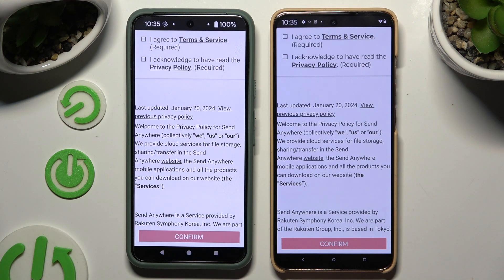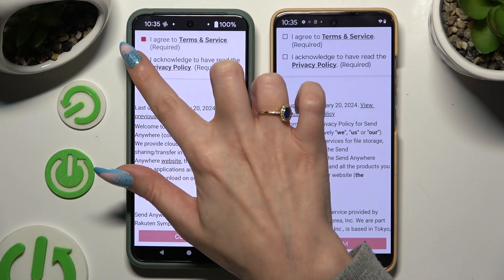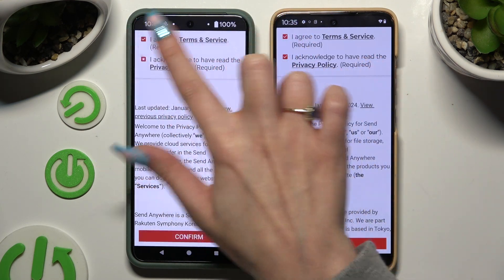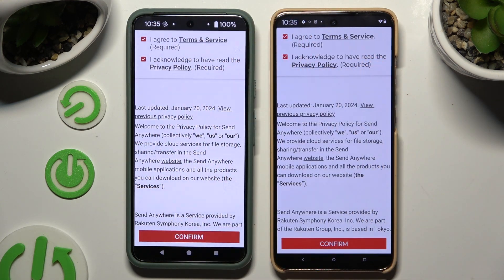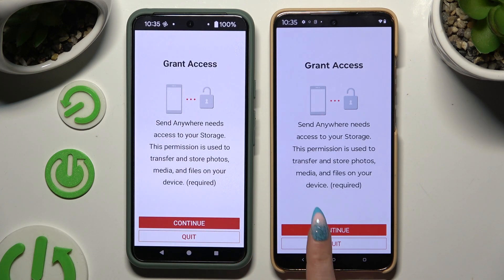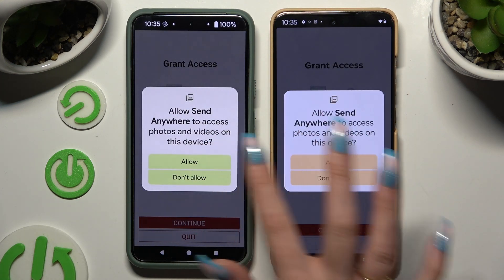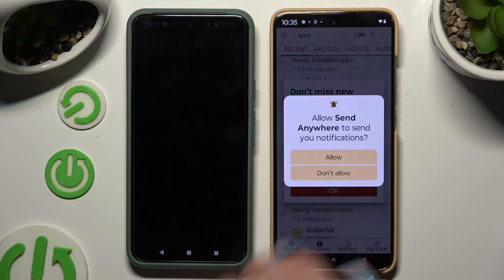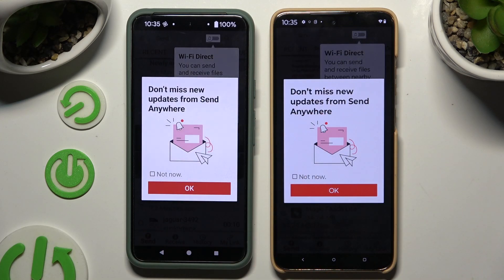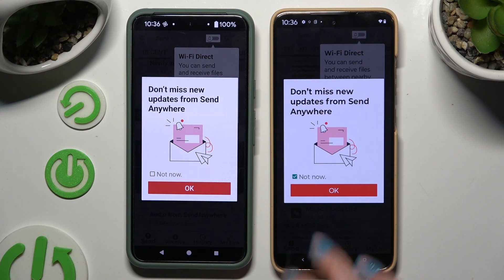Firstly, agree and acknowledge, then confirm, then continue and allow. In this window about new updates, you can tap on that now or close it right away by hitting OK.